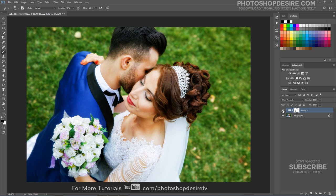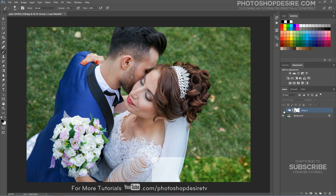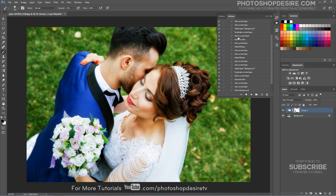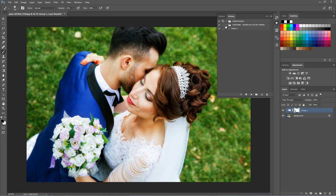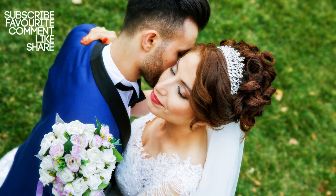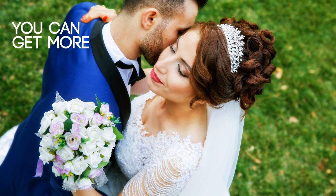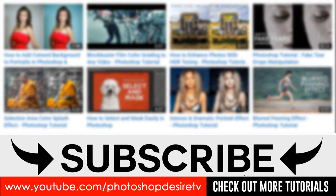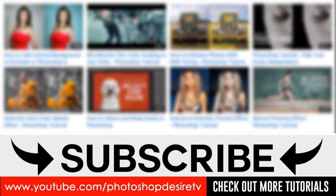Here is the before and after results. You can download this action and PSD Photoshop file freely from our website. I hope that you enjoyed this tutorial. Post a comment, click thumbs up, like and share to get more videos. Please subscribe and check out our channel for more interesting Photoshop tutorials. See you again in the next video tutorial.